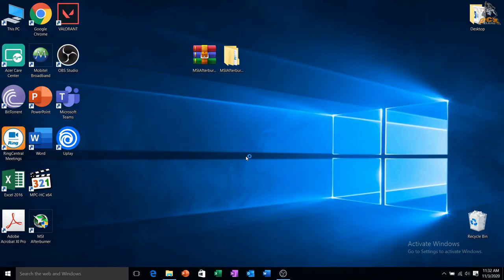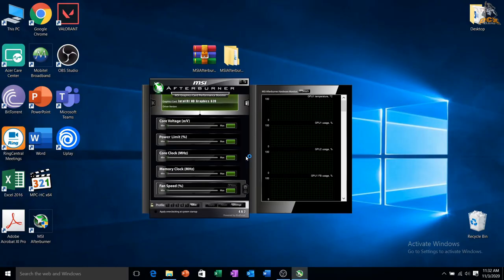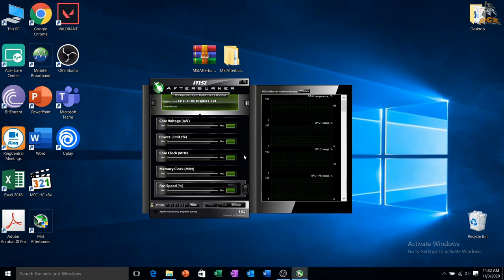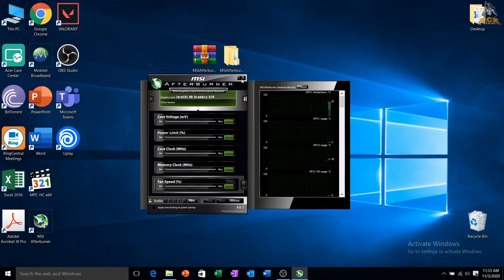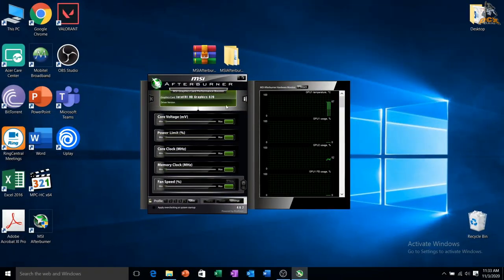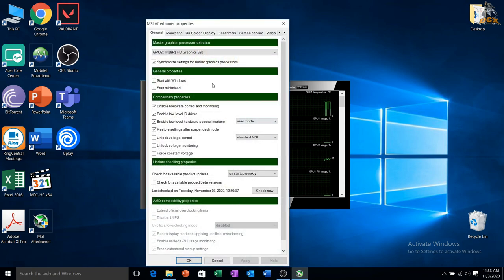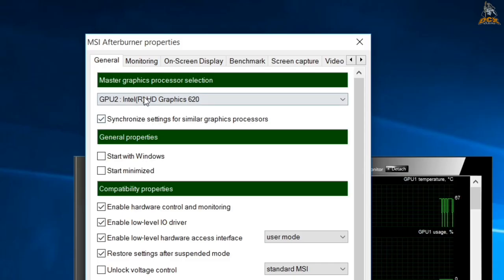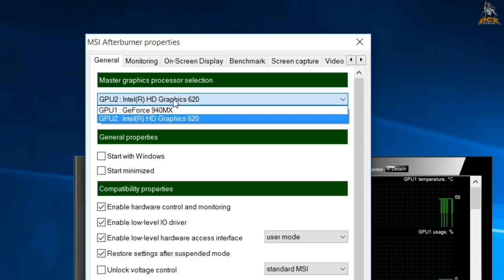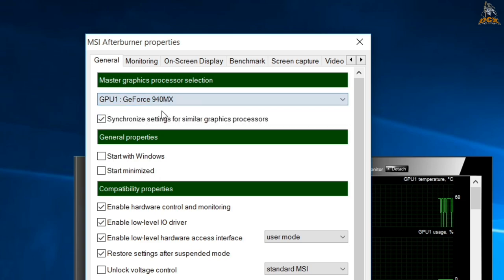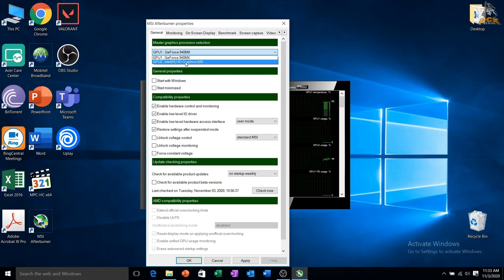Okay, now we're on MSI Afterburner. At first you may have a different interface, I suggest you change it to default interface like me. Just go to settings and find user interface tab. Okay, if you install this on your laptop, in here you can change between your Intel HD graphics and your dedicated GPU easily.